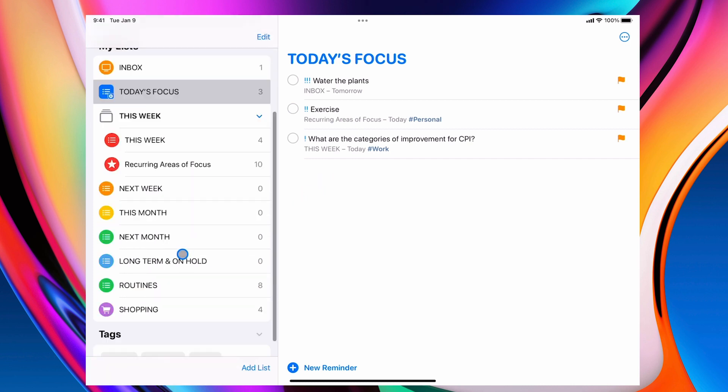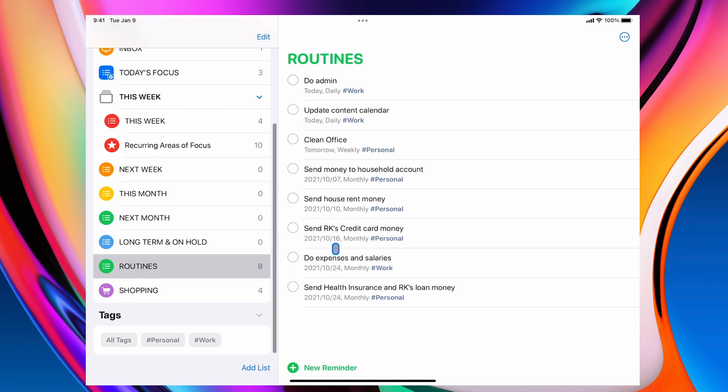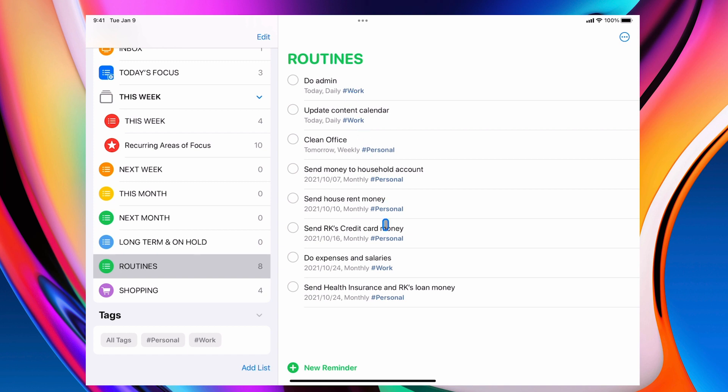Now going down here, I've got my routines and now in the routines, I've set these up also as daily, daily. You can see I've just, these are all recurring tasks and it says monthly, monthly, daily, daily. And again, they've all got the label here.